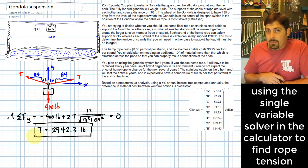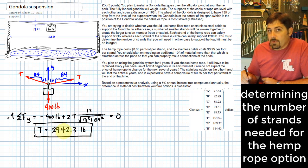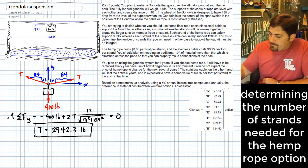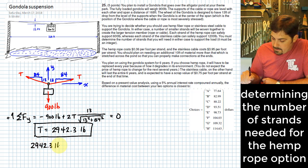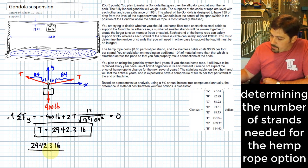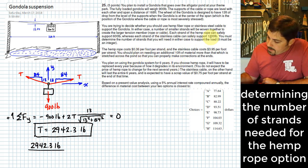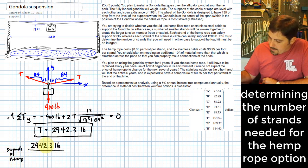So how does that help us? We can take this tension and figure out how many strands we would need — either for the hemp rope or for the stainless steel cable. To get that, we take 2942.3 pounds and divide by however much one strand can hold. For hemp, we take 2942.3 and divide it by 600.